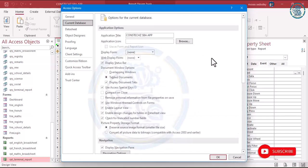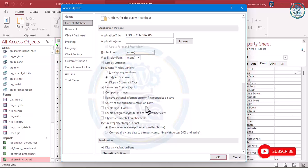You can also untick the Display Status Bar, then set everything and click OK. If you are done, save your work. In our next session, we'll look at how to make your Access file as an executable software.